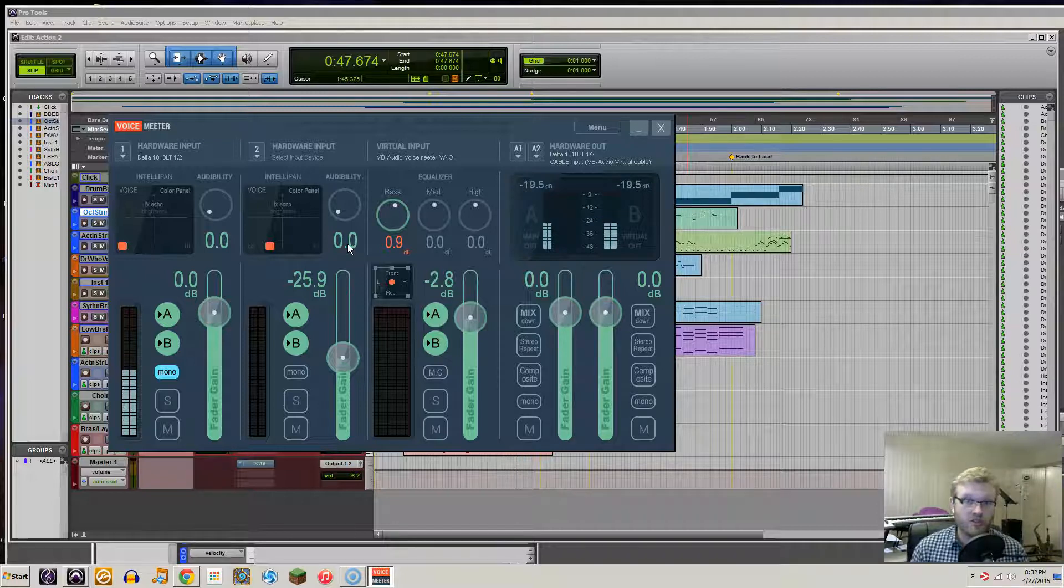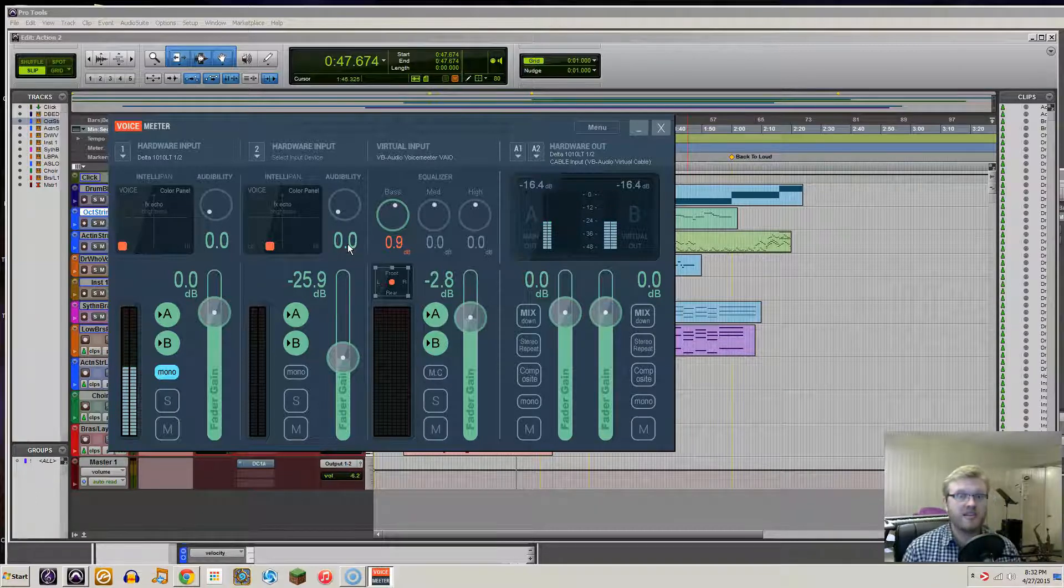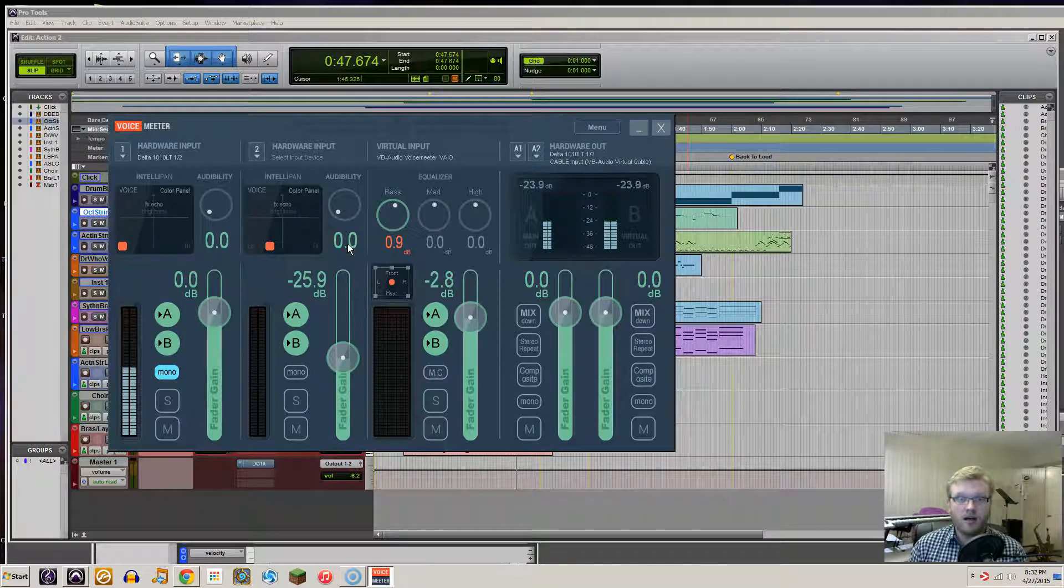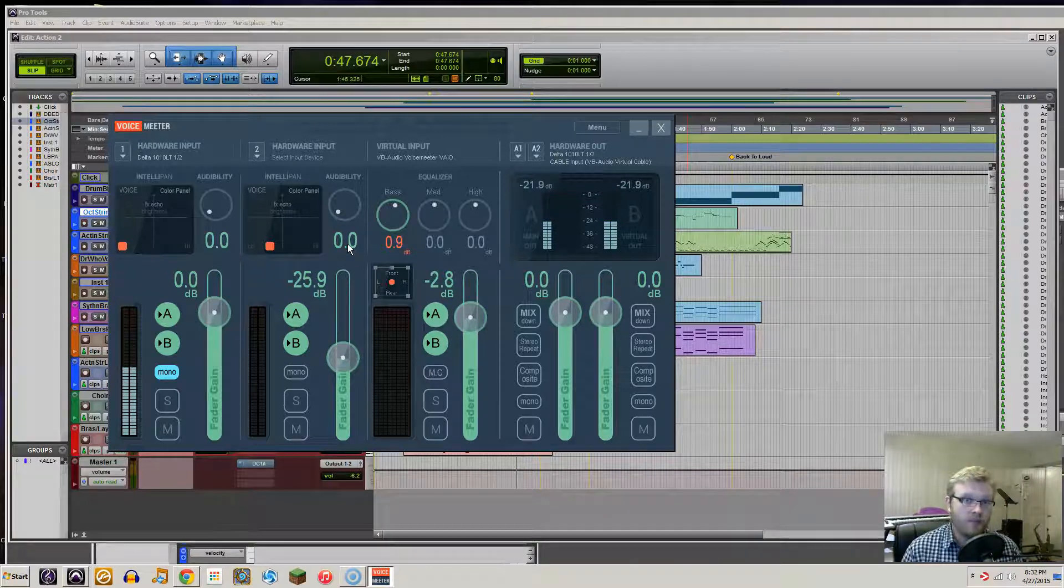The problem is when you're doing screencasting, most screencasting programs will simply just listen to whatever Windows is doing.